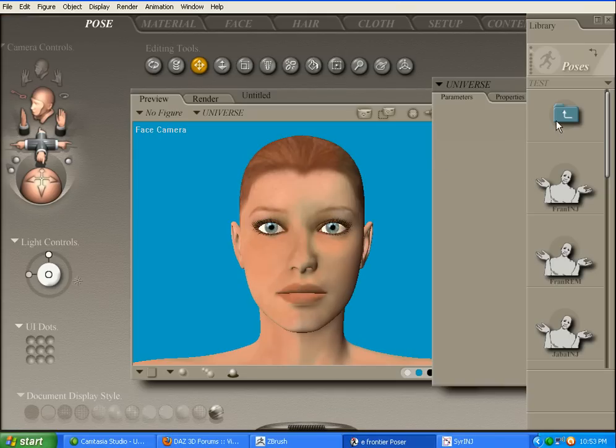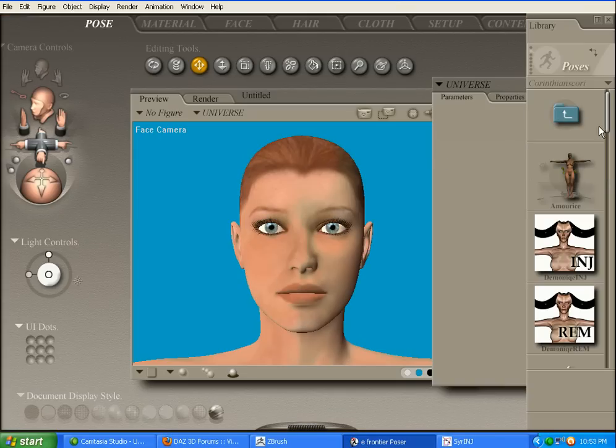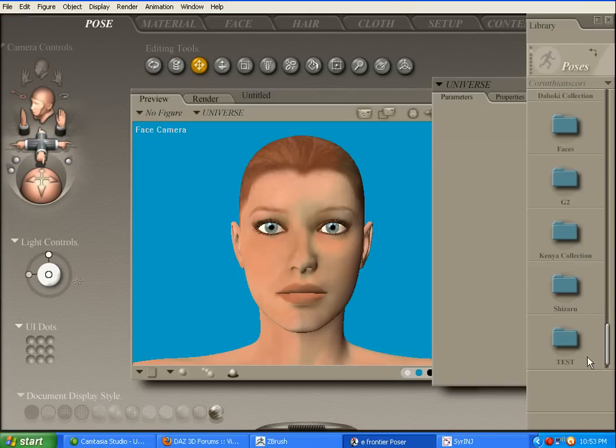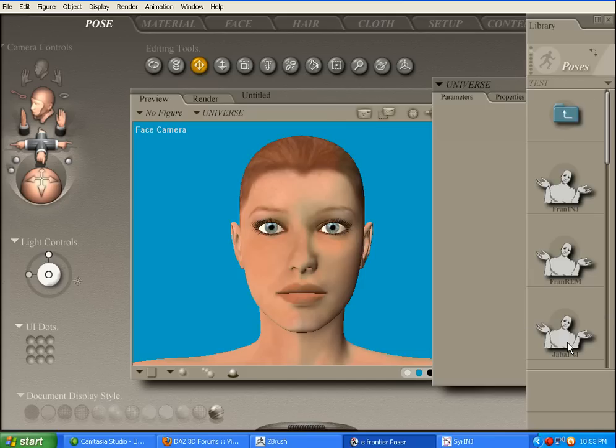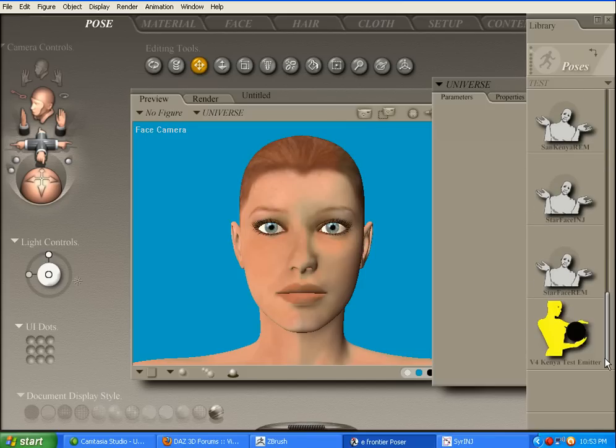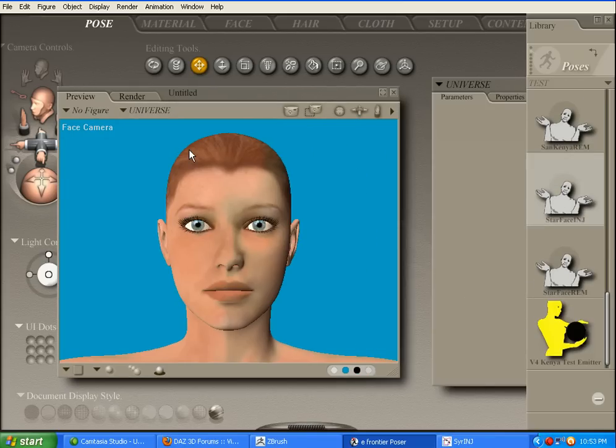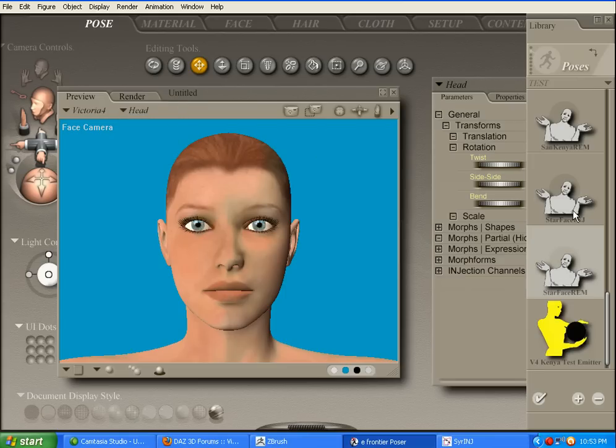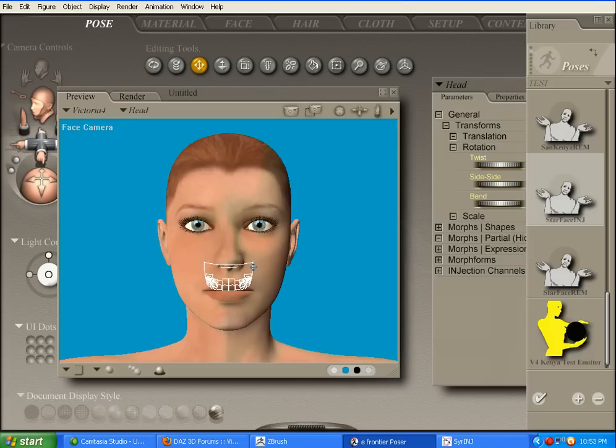What we're going to do is go over into Poser. And here's Vicky. So I'm going to pop into mine. Scroll down, go into test, which is where I saved it. And there should be something there called Starface. There it is. So I'm going to go ahead and inject this in. Make sure that you've got Victoria selected there. Starface, inject.